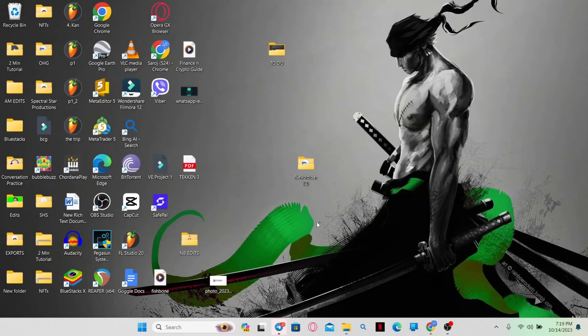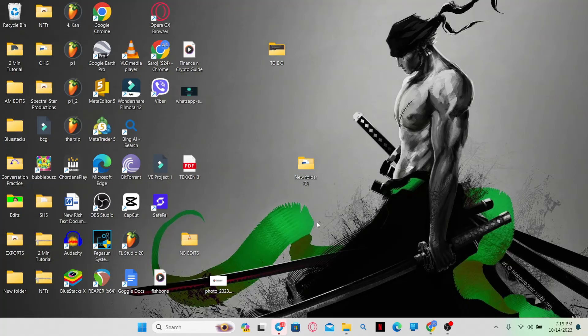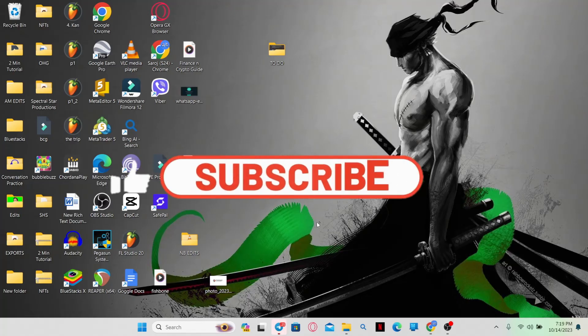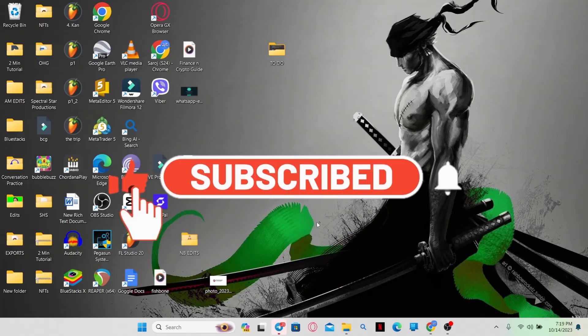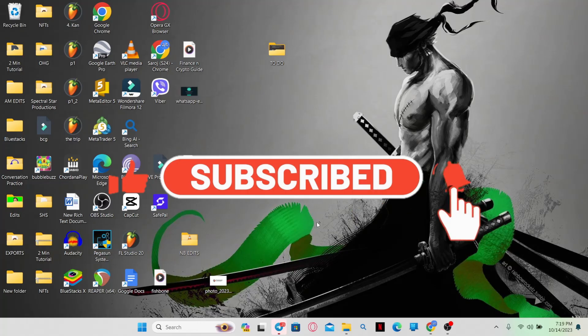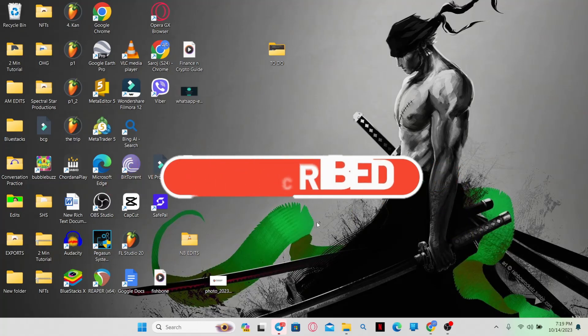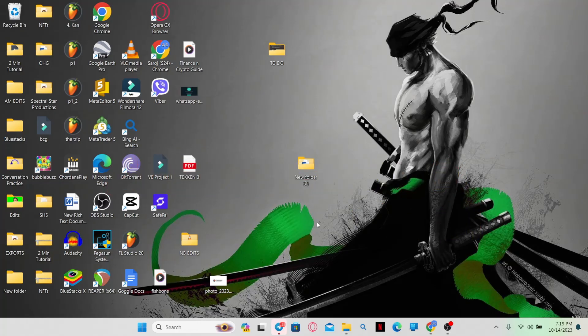If you find this video helpful, make sure you hit that like button and subscribe to our channel if you haven't done so already. Also ring that notification bell to never miss another update from us. Thank you for watching and I will see you again in the next video.